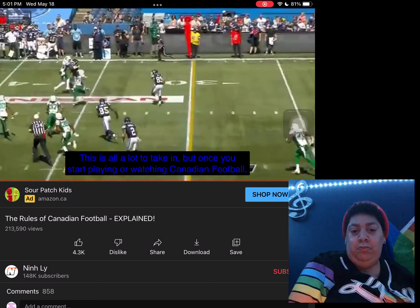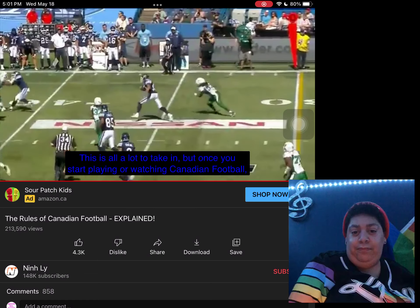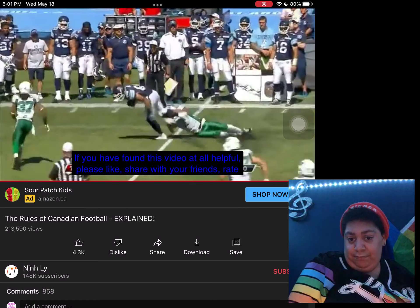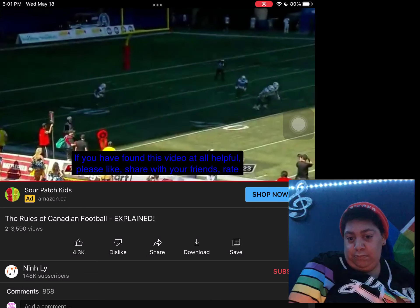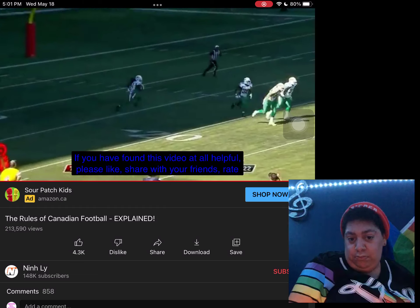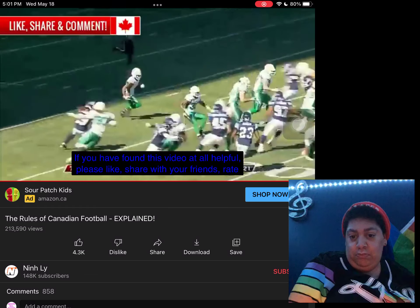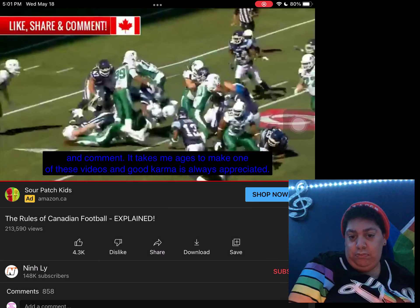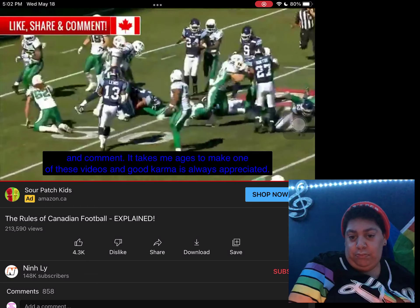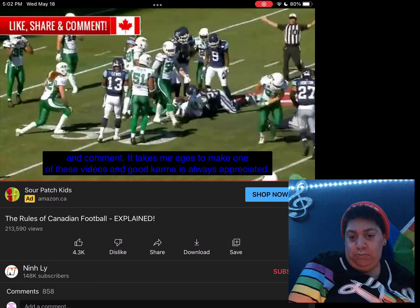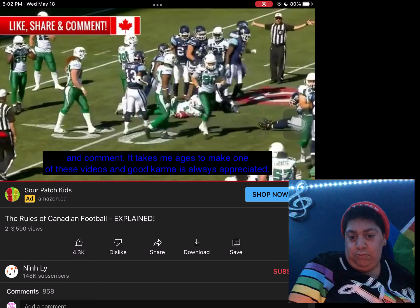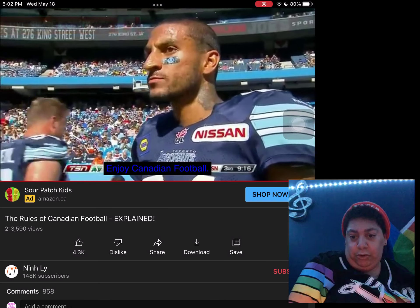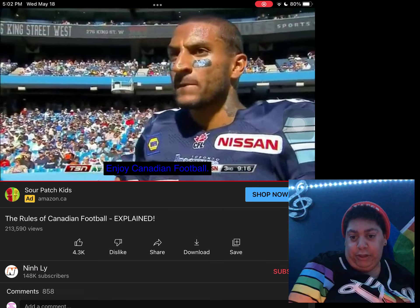This is a lot to take in, but once you start playing or watching Canadian football, the rules will become clear. If you found this video at all helpful, please like, share with your friends, rate and comment. It takes ages to make one of these videos, and good karma is always appreciated. Enjoy Canadian football, guys.